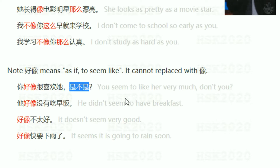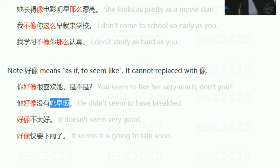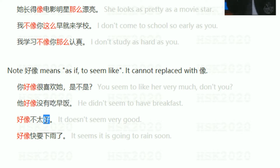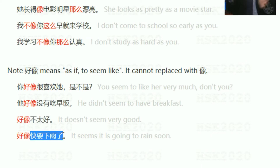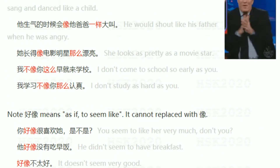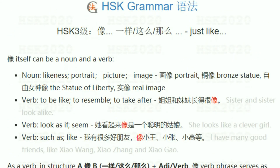他好像没有吃早饭 — he didn't seem to have had breakfast. You can also use 好像 alone without a subject: 好像不太好 — it doesn't seem very good. 好像快要下雨了 — it seems it is going to rain soon.